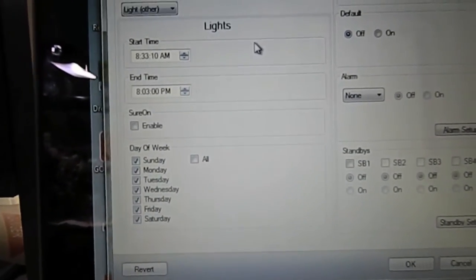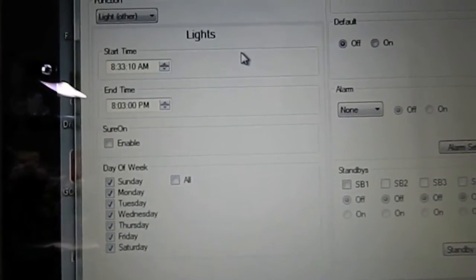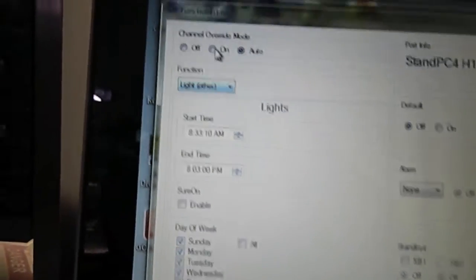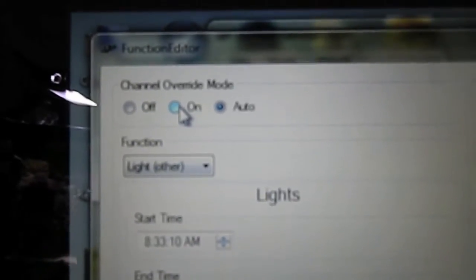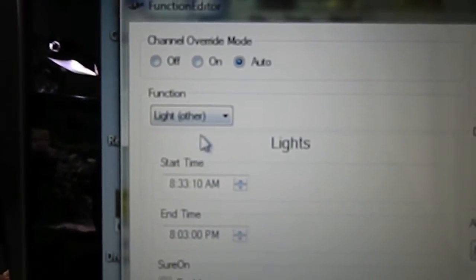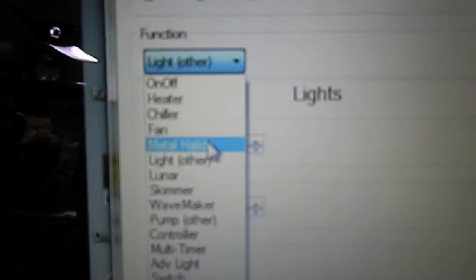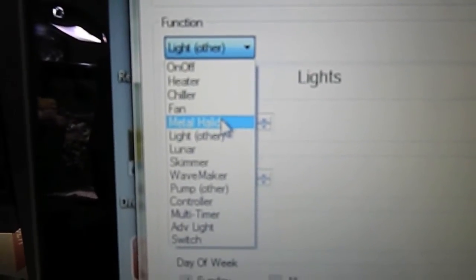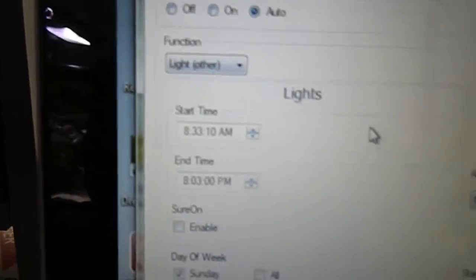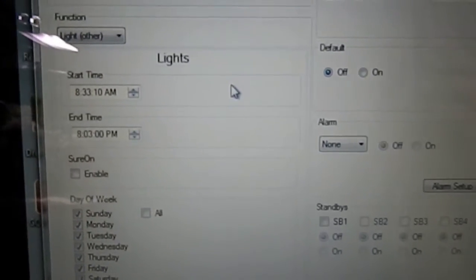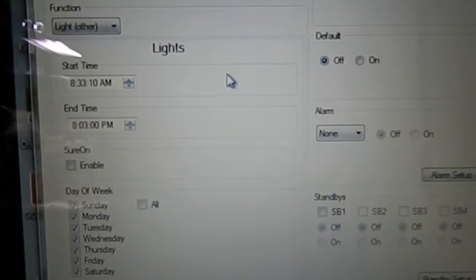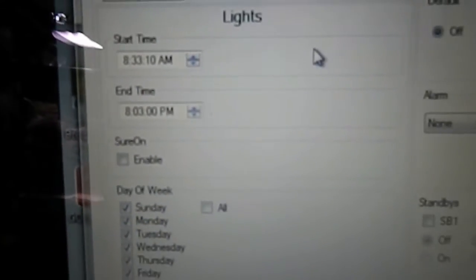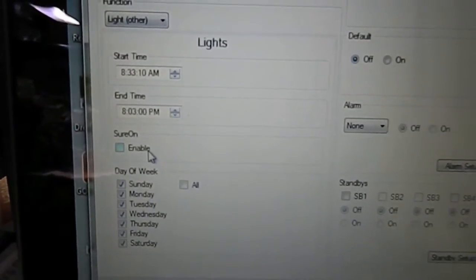If you take a quick look over here, all these options are the options that you could program directly on the reef keeper light. Right here we have our mode: off, on, or auto. And then we have our function. All those are all the options that we went through directly on the reef keeper light. You could do it right here on the computer. You could program it directly here, and then as soon as you hit OK it'll send that to the reef keeper light and program it. So you don't have to push all the buttons up and down a million times to get to 8:30 or 8 o'clock or whatever. You just program it here, you type it with the keyboard, it makes it nice and simple.